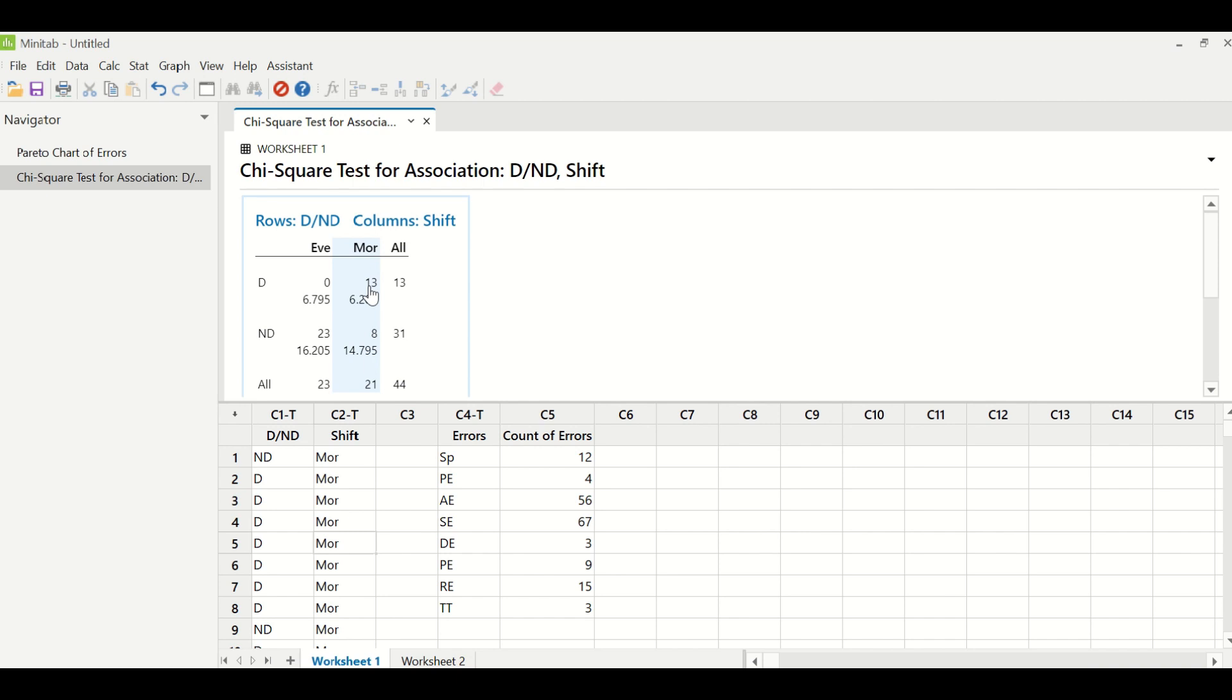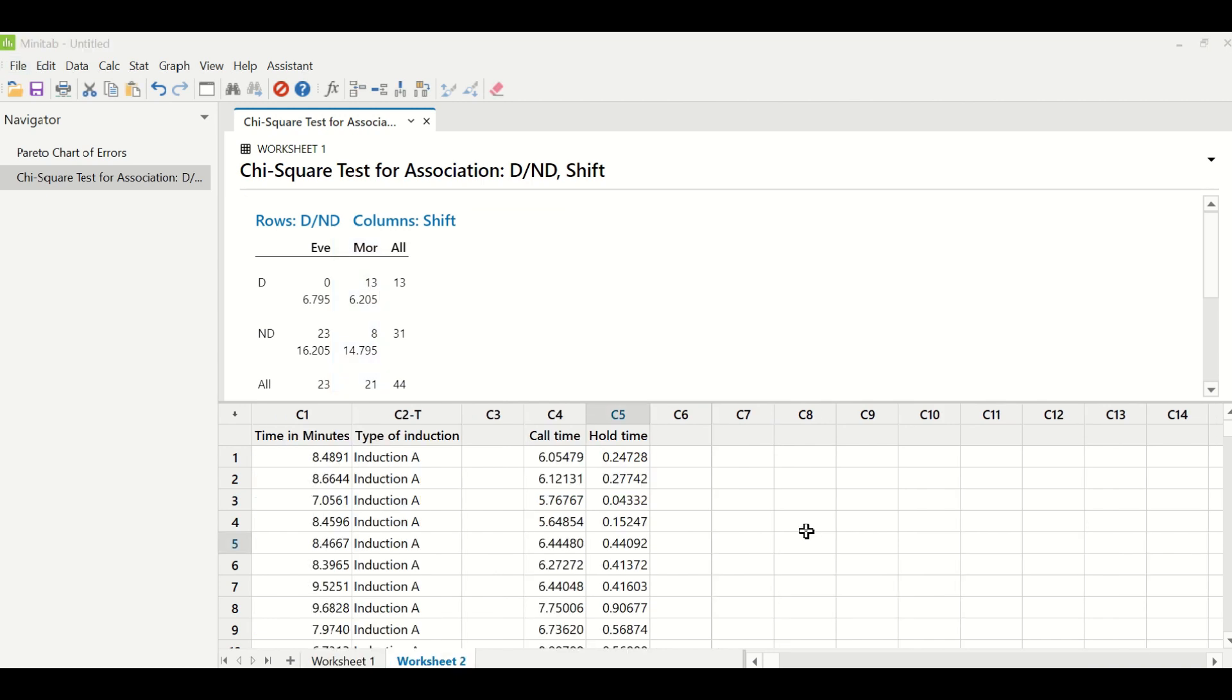Alright, moving on to the next part of this video, which is talking about the continuous data. So the next part of the video will talk about continuous Y and continuous X. In my column C4, I have call time in a call center and in column C5, I have hold time.